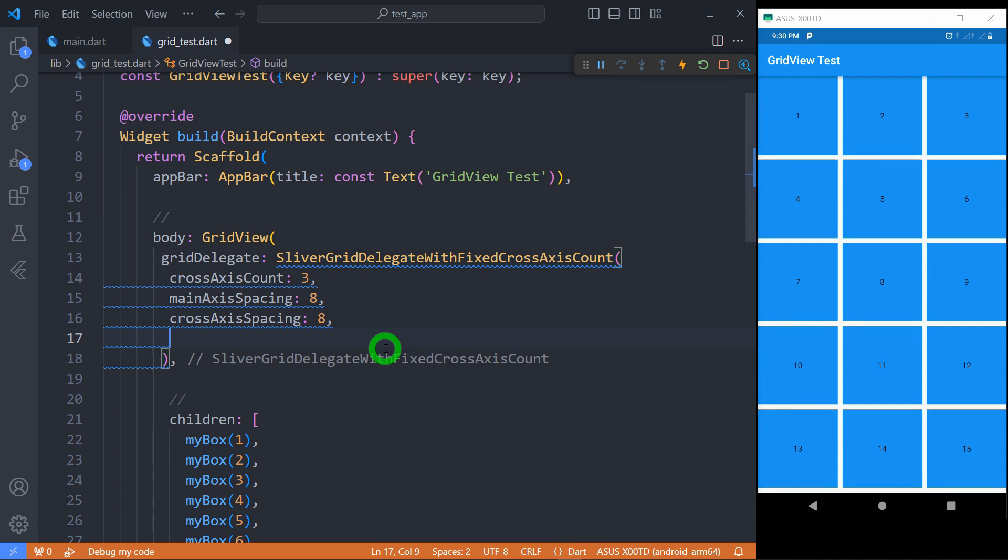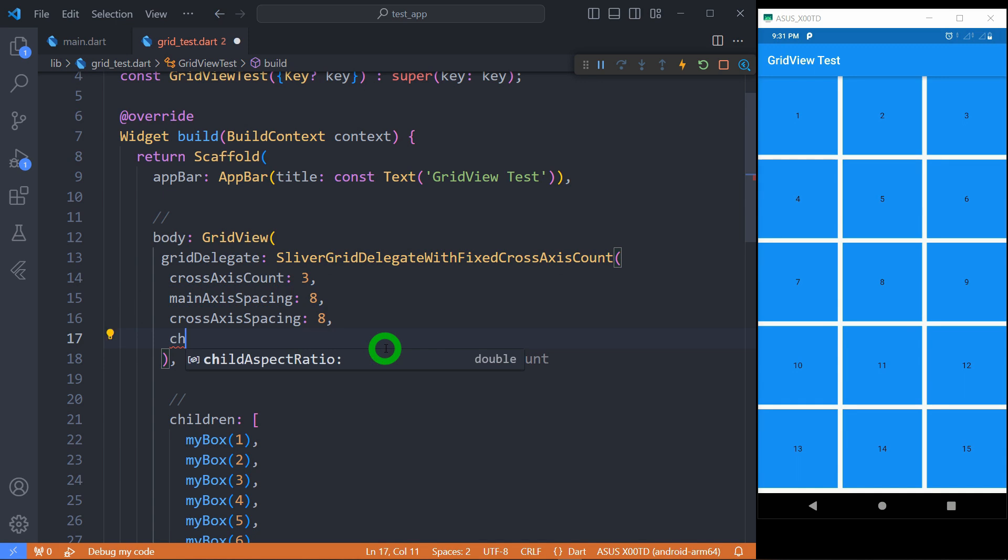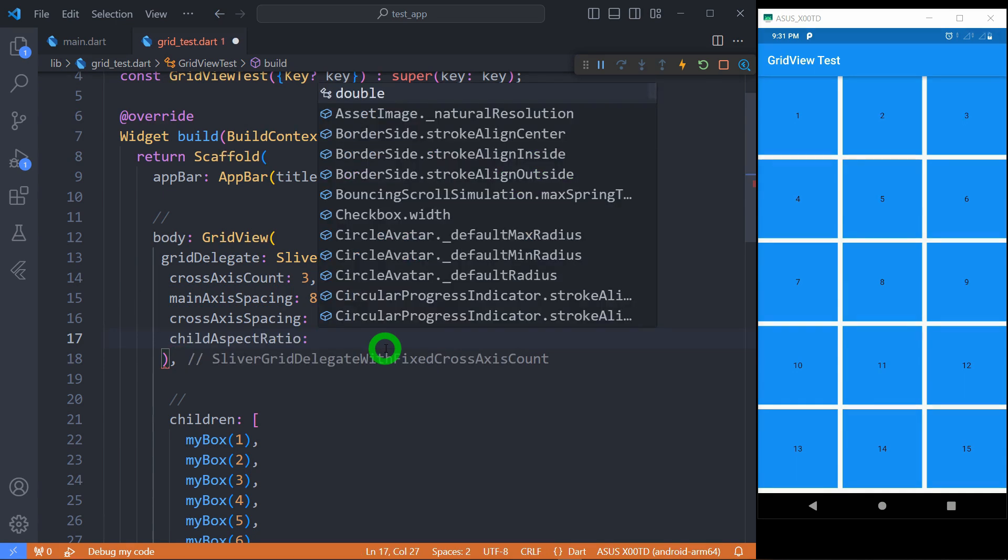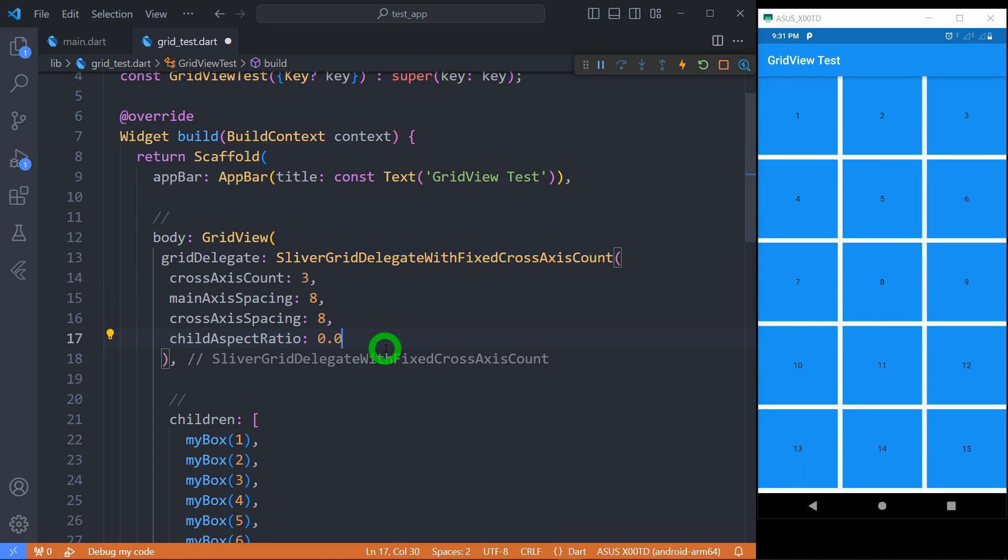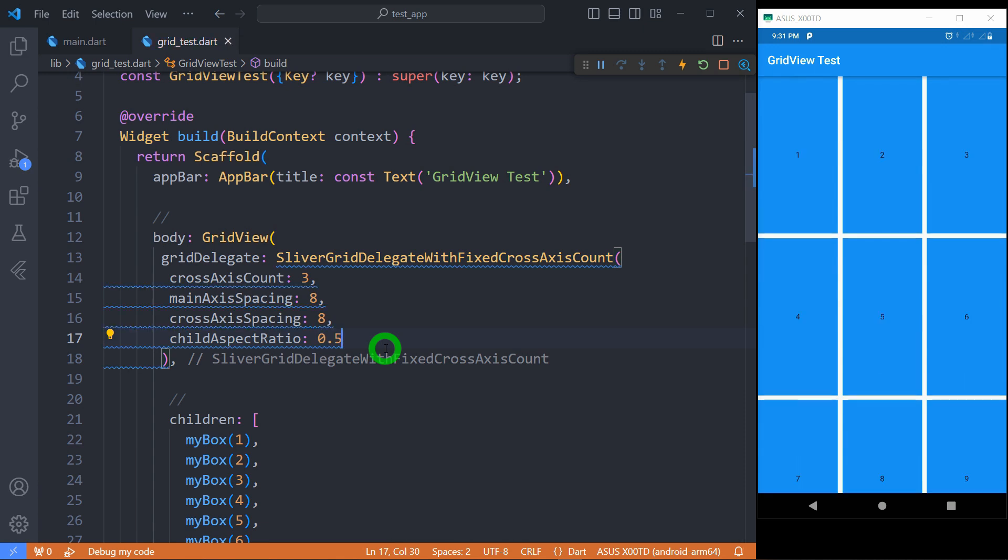You can observe that each tile has exactly same width and height. If you want to change the height use the property called childAspectRatio. It is the ratio of cross-axis to main axis extent. For example when you use 1.0 it indicates same width and height, and if I change this value to 0.5 it means the height of tile is double than its width.